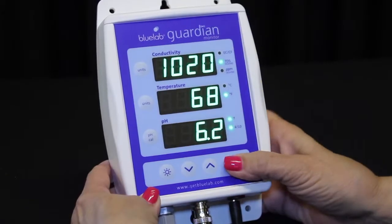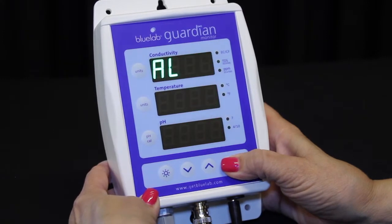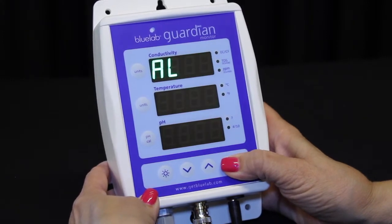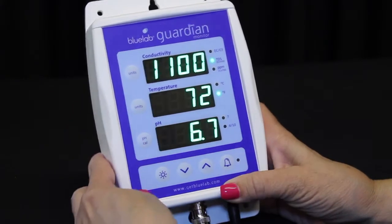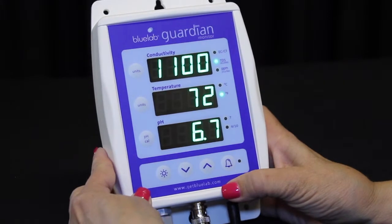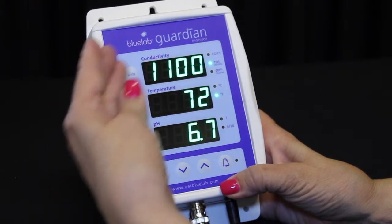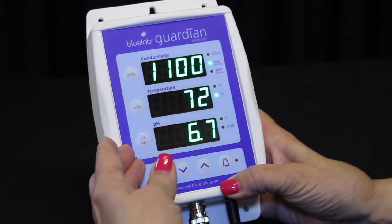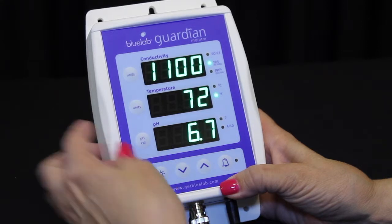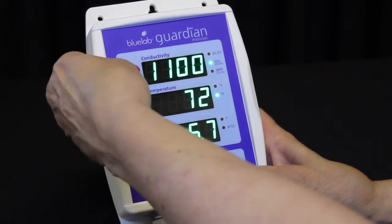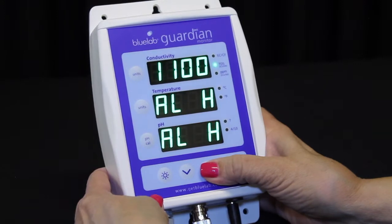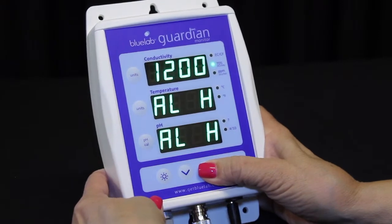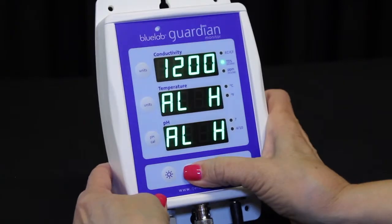To activate the alarm high values, press and hold the alarm button until ALH is displayed in all three windows. The current alarm high values will be displayed in each window. To set the conductivity alarm high value, press the conductivity unit button, then the up and down button to change the value.